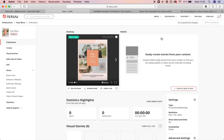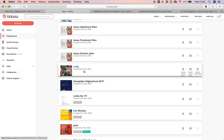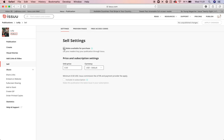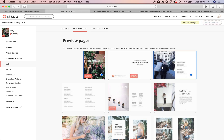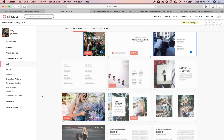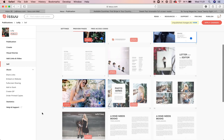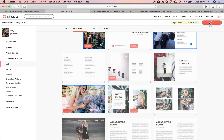If you are happy with how everything looks, click publish now and it will be published and available for sale with a green button. If you already have a publication on issue that you would like to put for sale, simply open it, click on sell, and under settings make it available for purchase. Set a price, select the preview pages you want readers to see so they know what the publication is about, but without showing everything inside. If you are happy with the setup, hit apply changes.